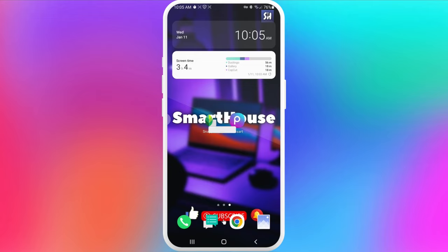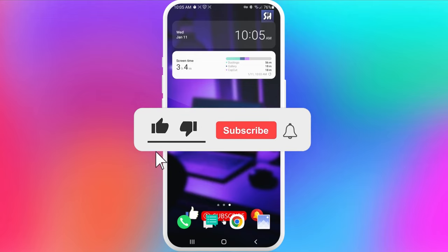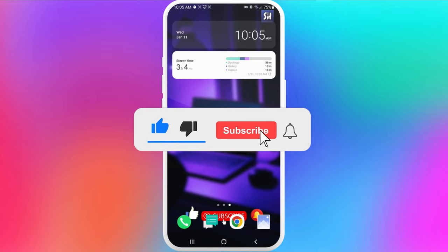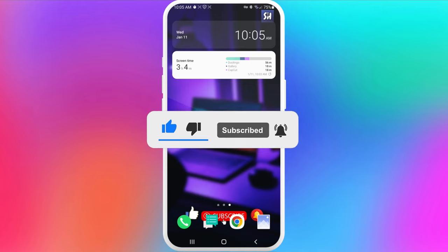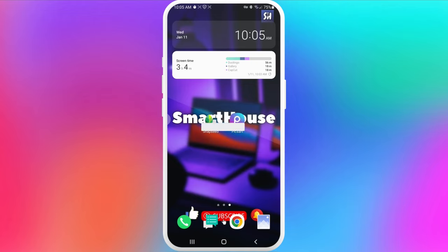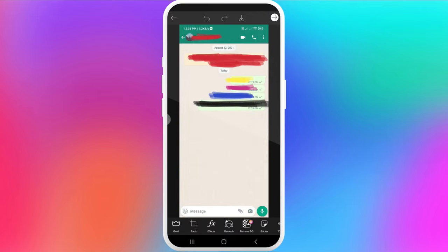Don't forget to like, subscribe, and hit the bell button to get notifications about my new videos. As I said, I'm going to show you how we can decipher hidden text painted with different colors. In this video I'm going to use two applications: Snapseed and Pixart. Let's go into our first one, Pixart.